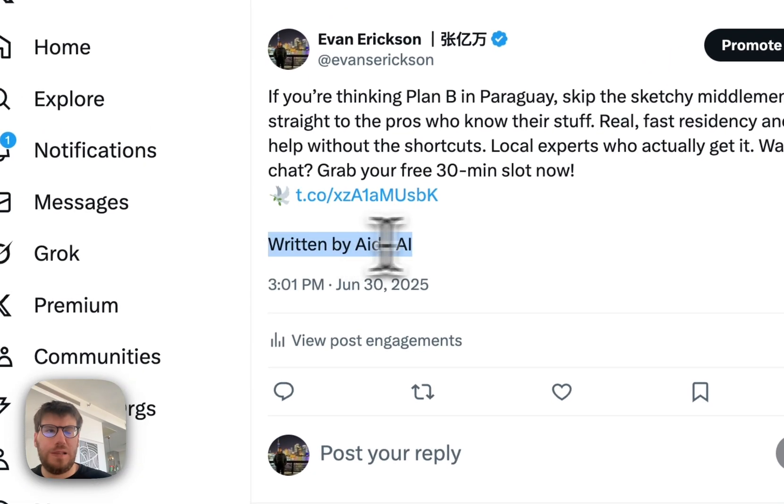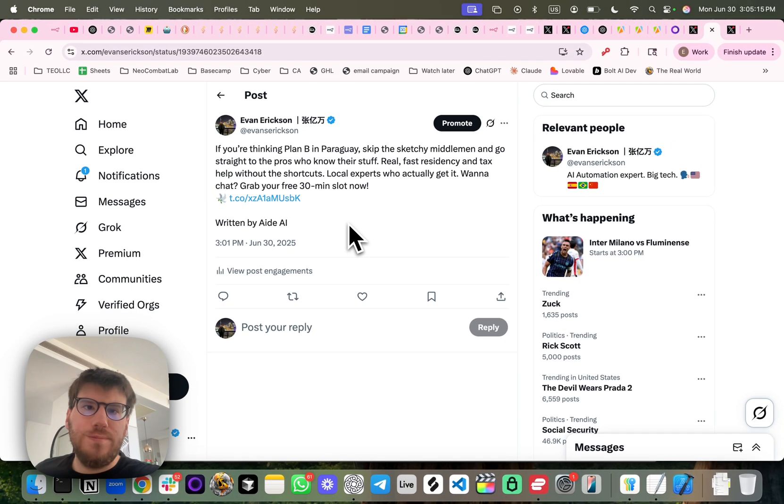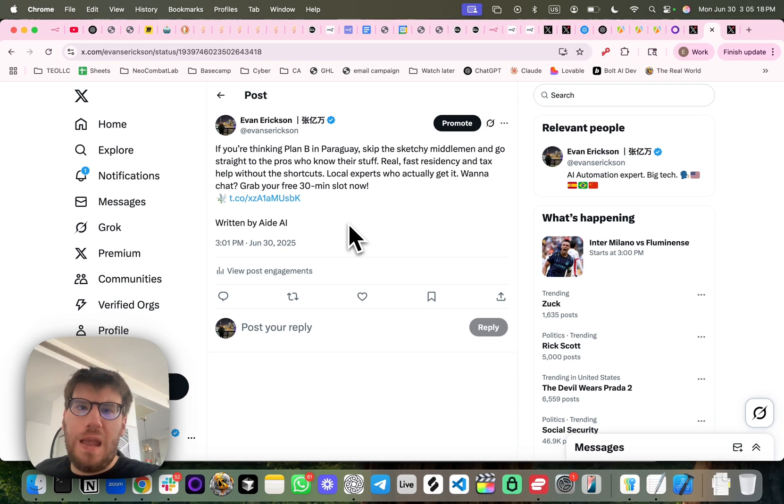And I added this at the bottom just because it's a test. So as you can see, it does a pretty good job at auto-posting.